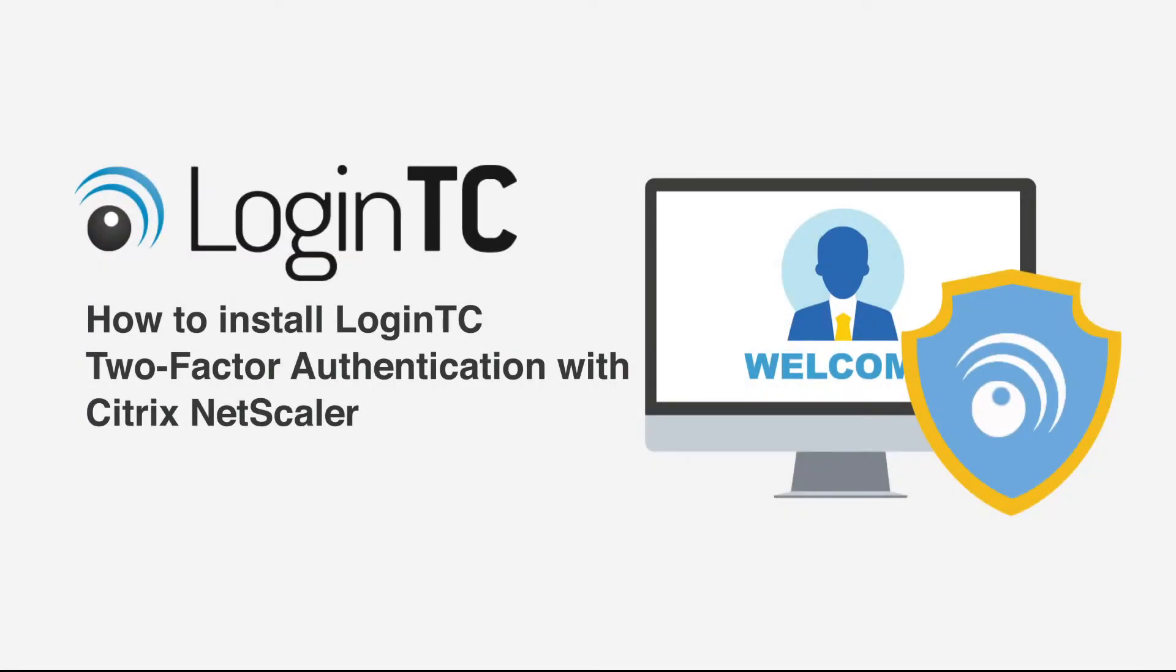Hi, my name is Diego and I'm from CypherCore, the makers of LoginTC. In this video we will show you how to add LoginTC strong authentication to your Citrix NetScaler by deploying a LoginTC RADIUS Connector virtual appliance and modifying your Citrix NetScaler. I recommend to follow along this video with our online documentation. Please see the video description for a list of relevant links.